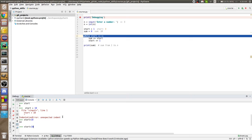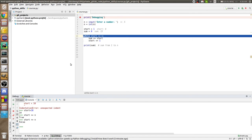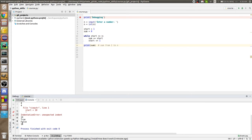The code keeps going — clicking step over repeatedly, you see the condition is still true. Then the condition becomes false, so it jumps out of the loop. Finally it prints that sum is 15. We managed to move through our code line by line and step by step. This is the basic of debugging.